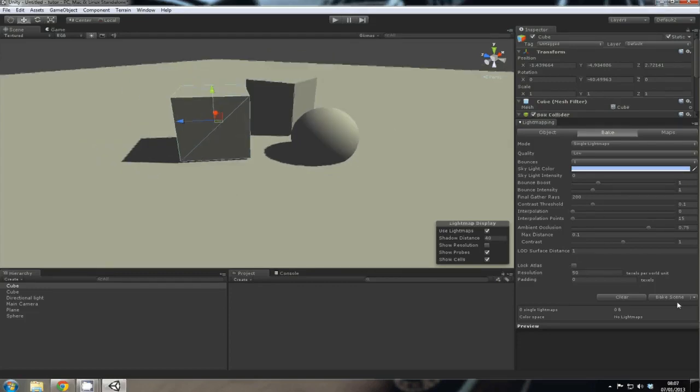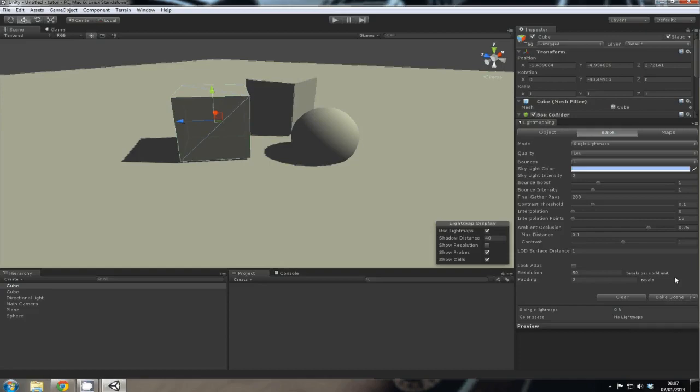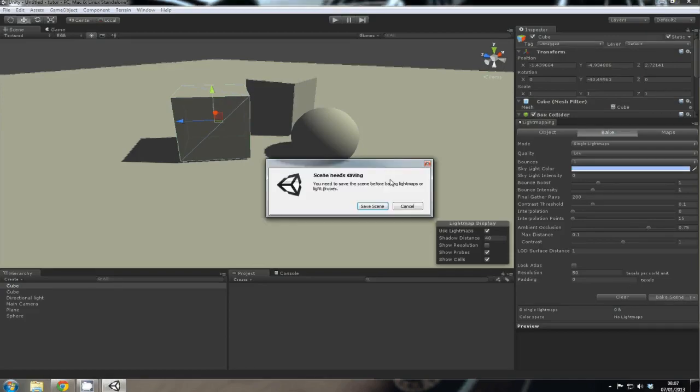And that's it for this tutorial, really. We can do a more in-depth one if people need it. And then all you need to do is click on Bake Scene, and it says the scene needs saving.